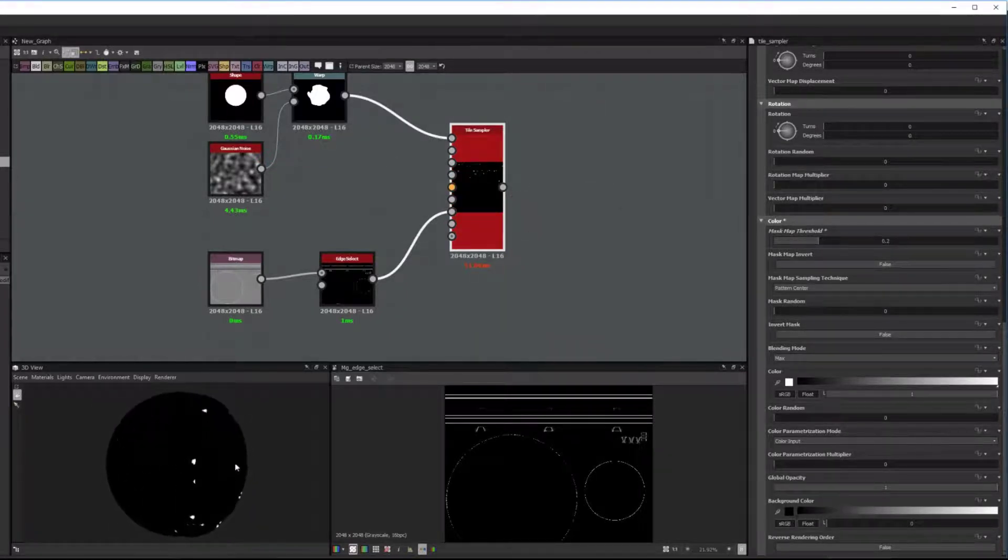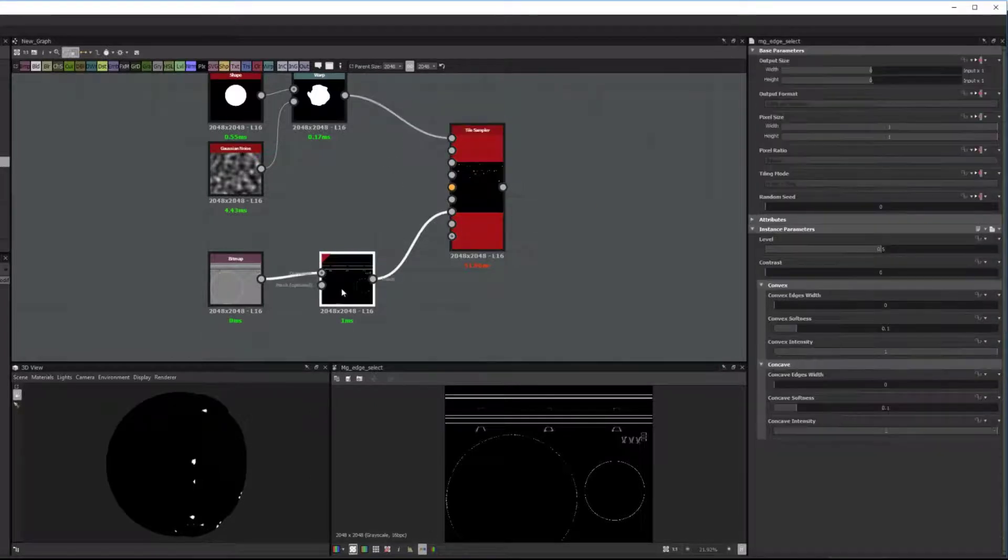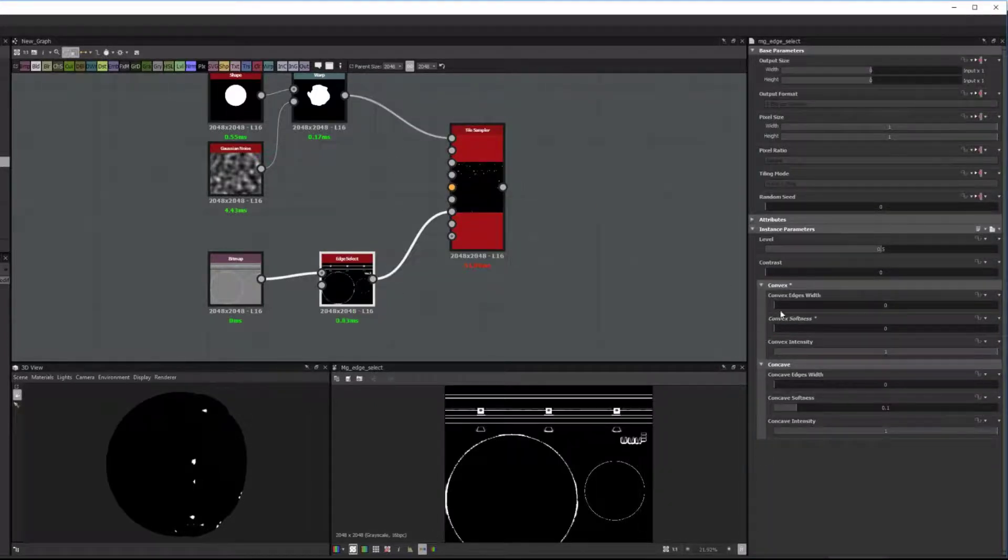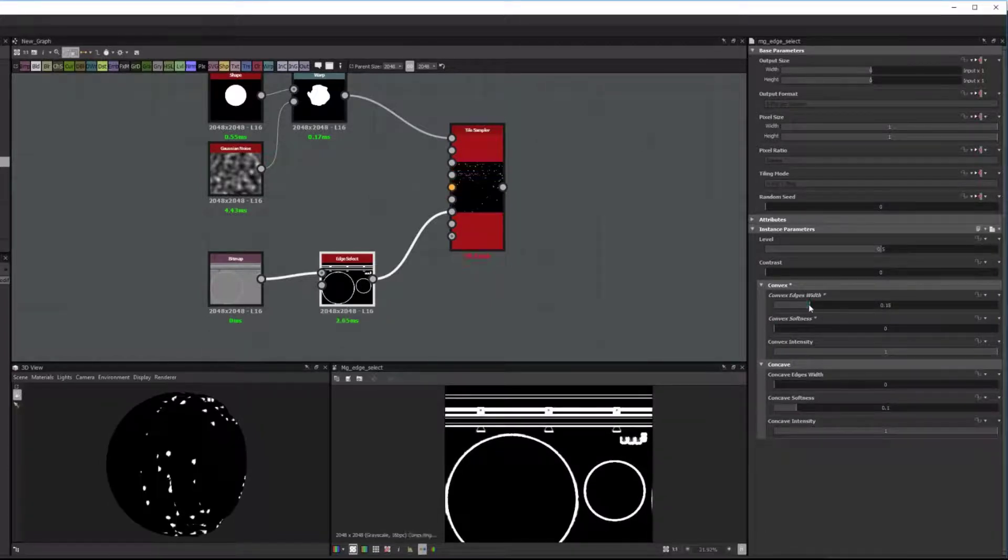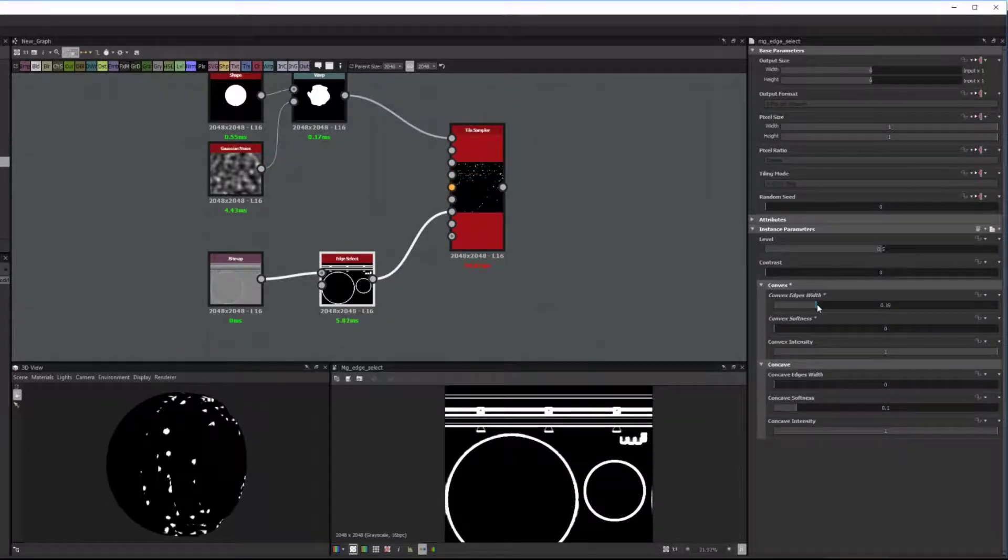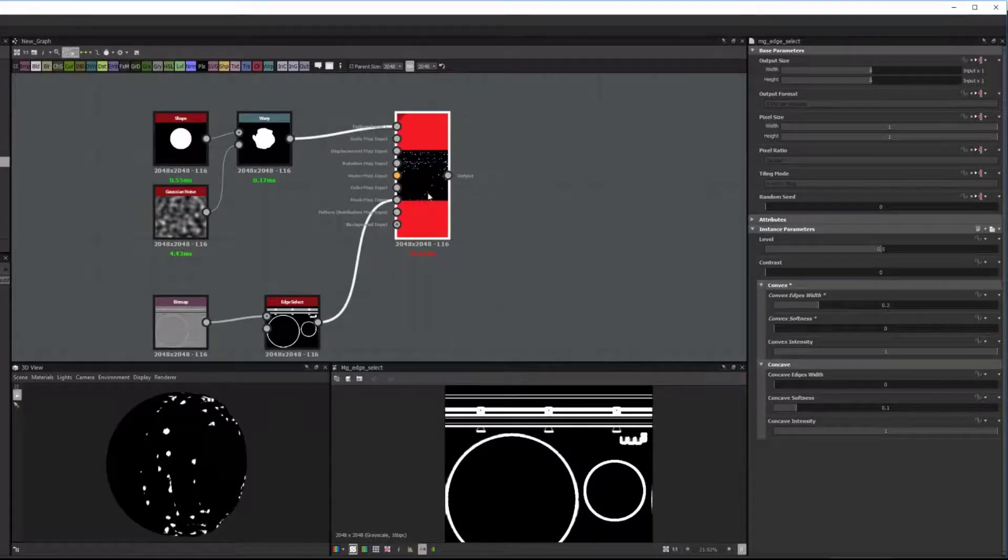It's only showing the areas where the mask is white. So I just need to increase the Edge Width a bit and get rid of the Softness. And you can set this up however you want. And this would be a parameter that you would want to expose in the end.